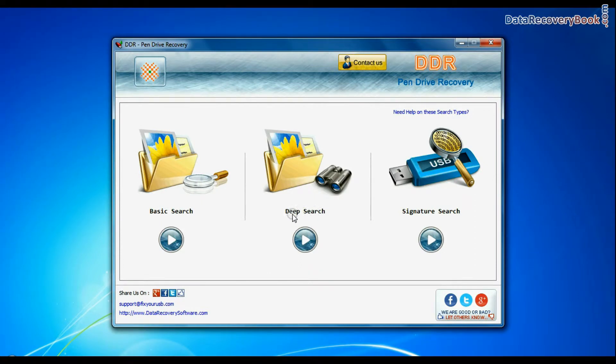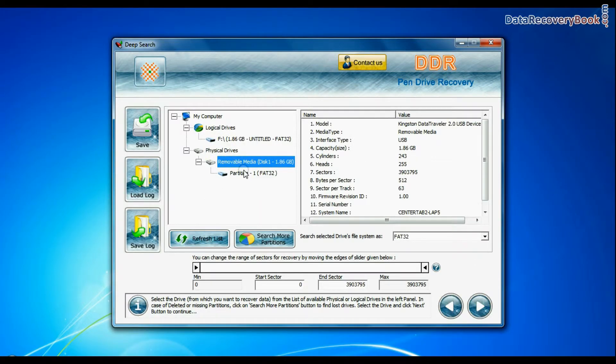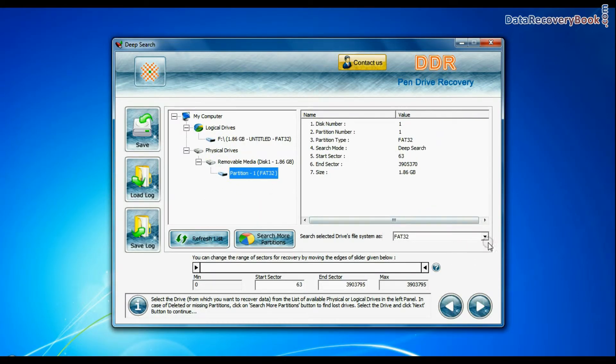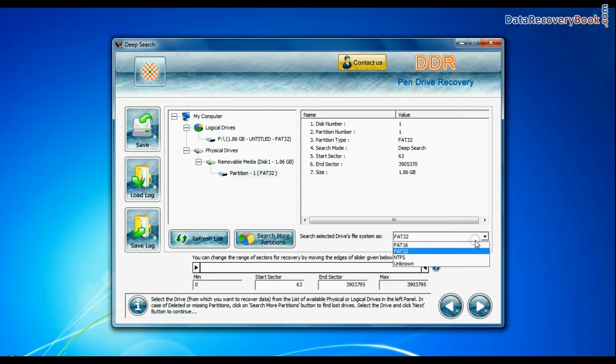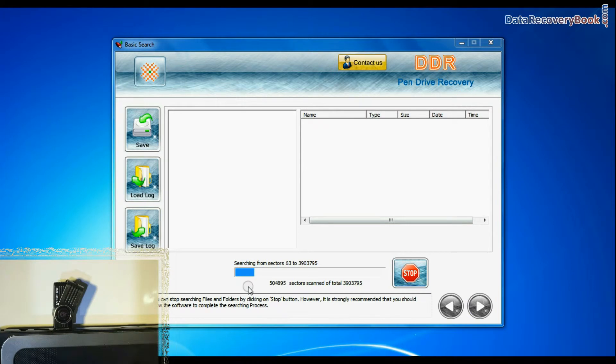You can also choose Deep Search. Select your USB Drive from physical drives list. Choose file system from FAT or NTFS that was existing in your pen drive before data loss and continue recovery.